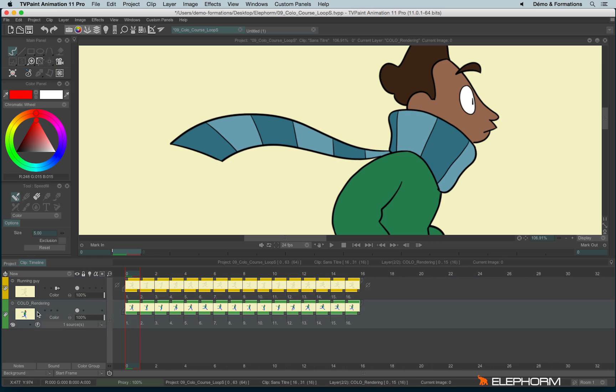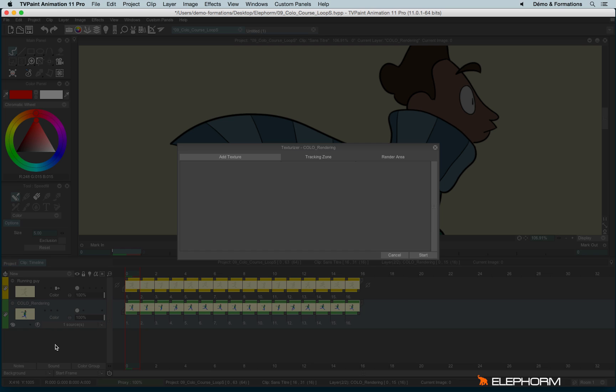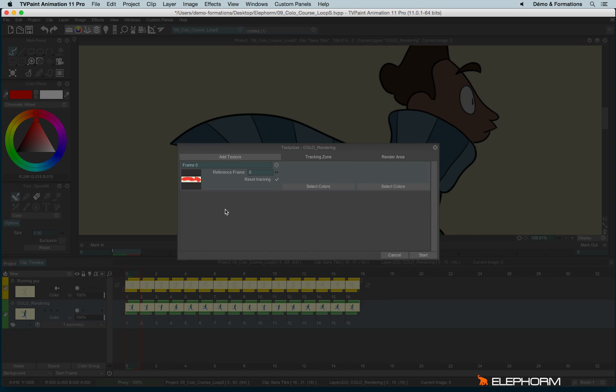Now I'll go back on my CTG layer and I will click on the little palette to open the texturizer. So first of all, I have to define and add my texture. So I open the library and I double click on it.